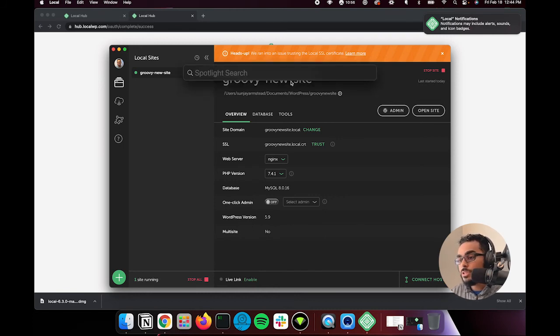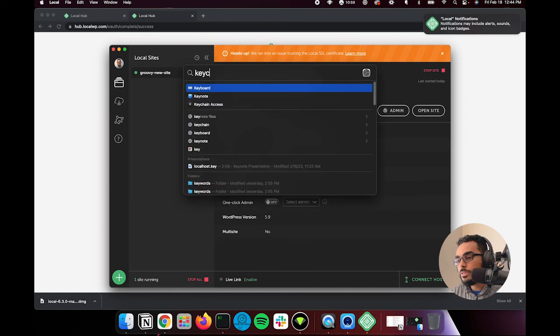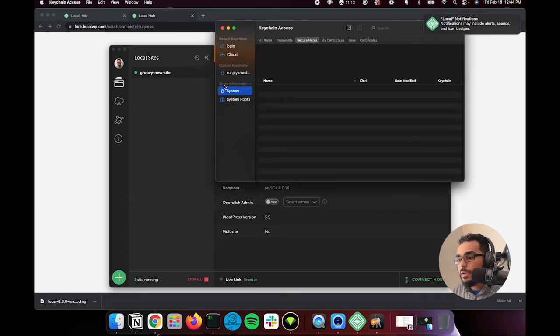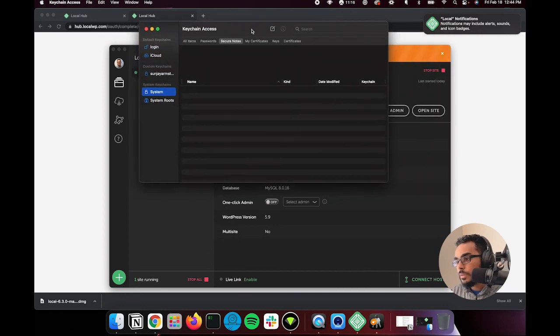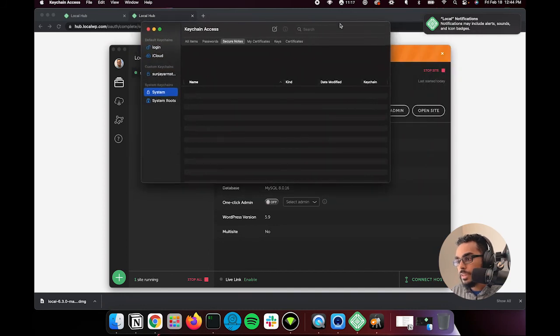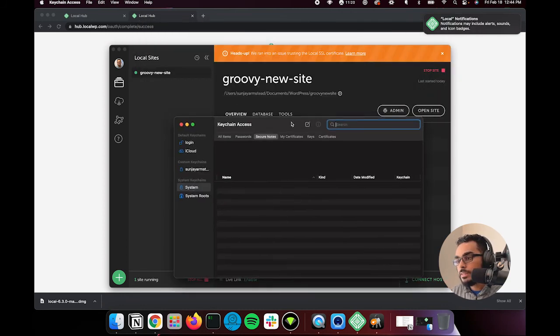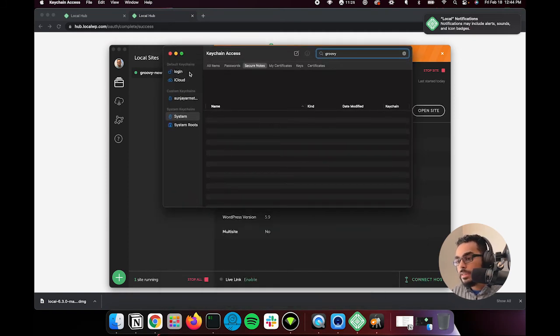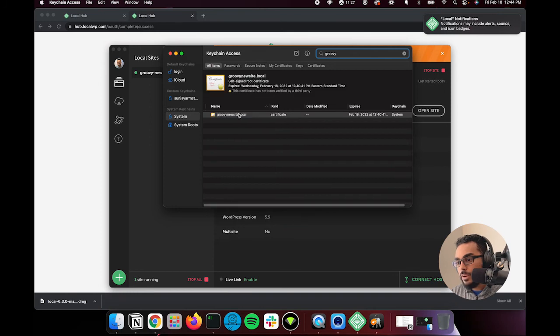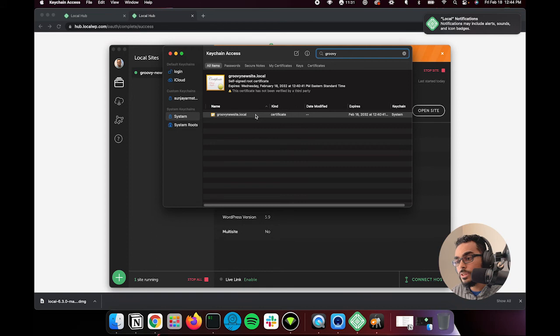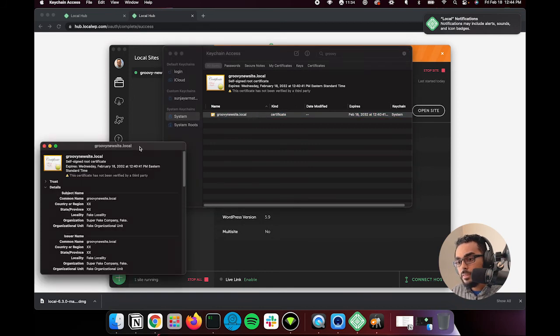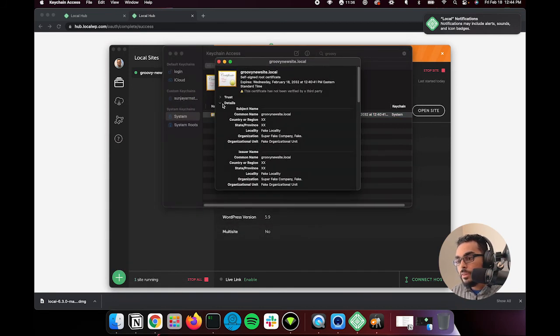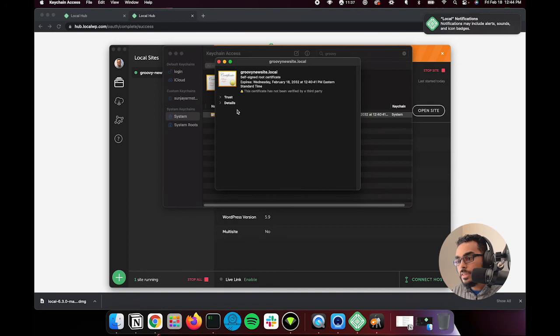And then within your system keychains, what you're going to want to do, move this over here, is you're going to want to search for your site. So in this case, it's Groovy. Groovy. All right. And I need to search all items so I can see it. Okay, now you can see this is the SSL certificate that is installed on your computer. So you double click that. Let's bring this over here. Okay, and close details, you don't need that. Under trust, what you're going to want to do is hit always trust.